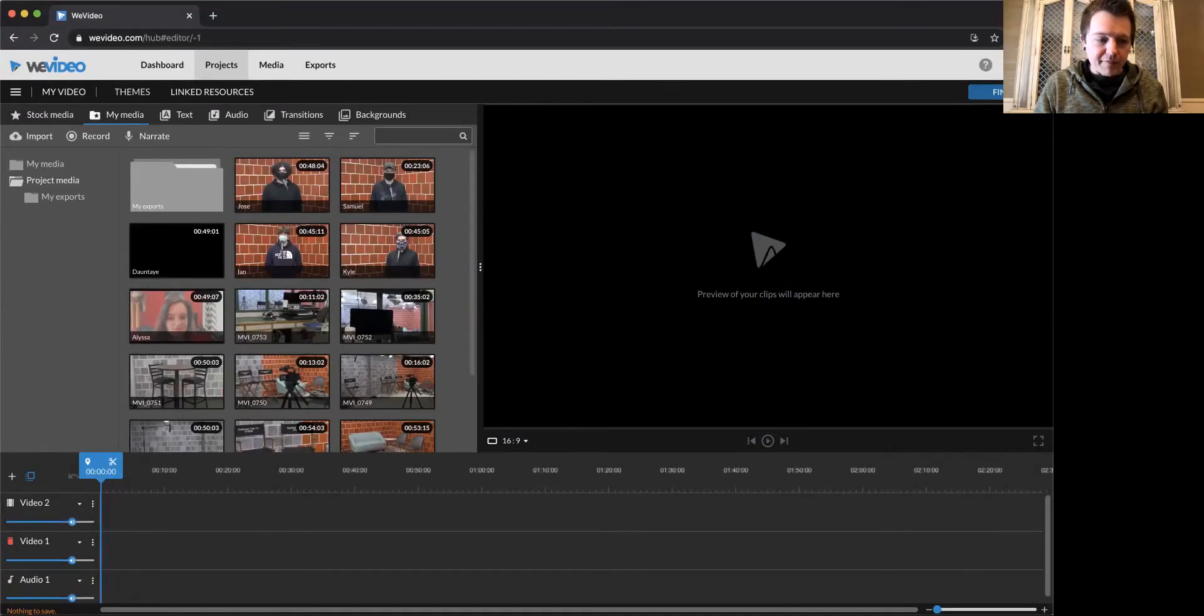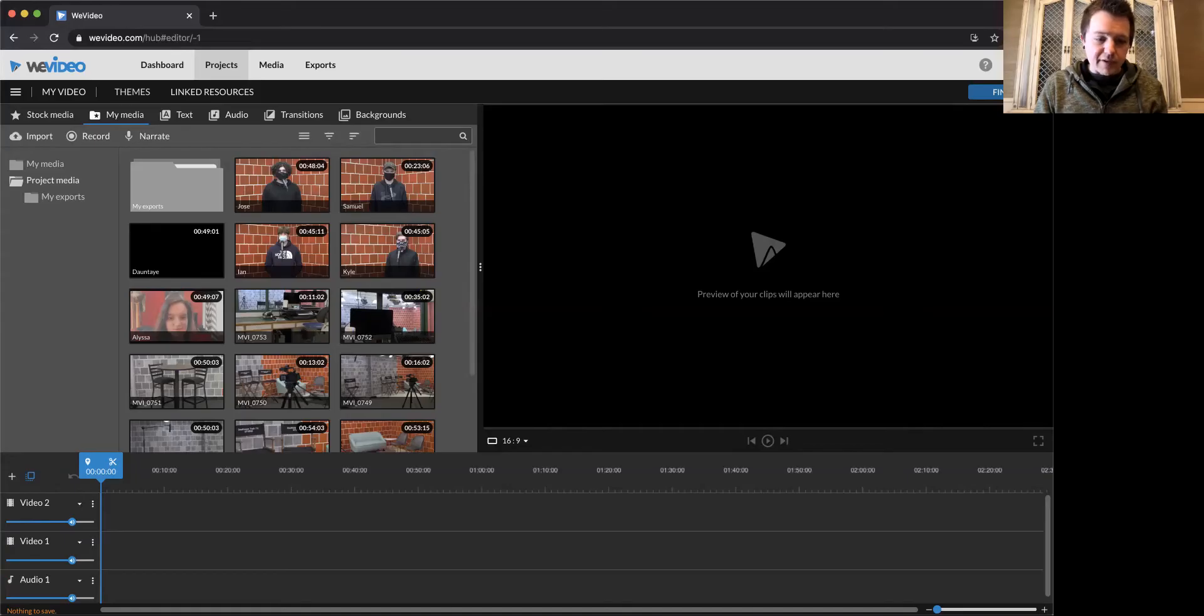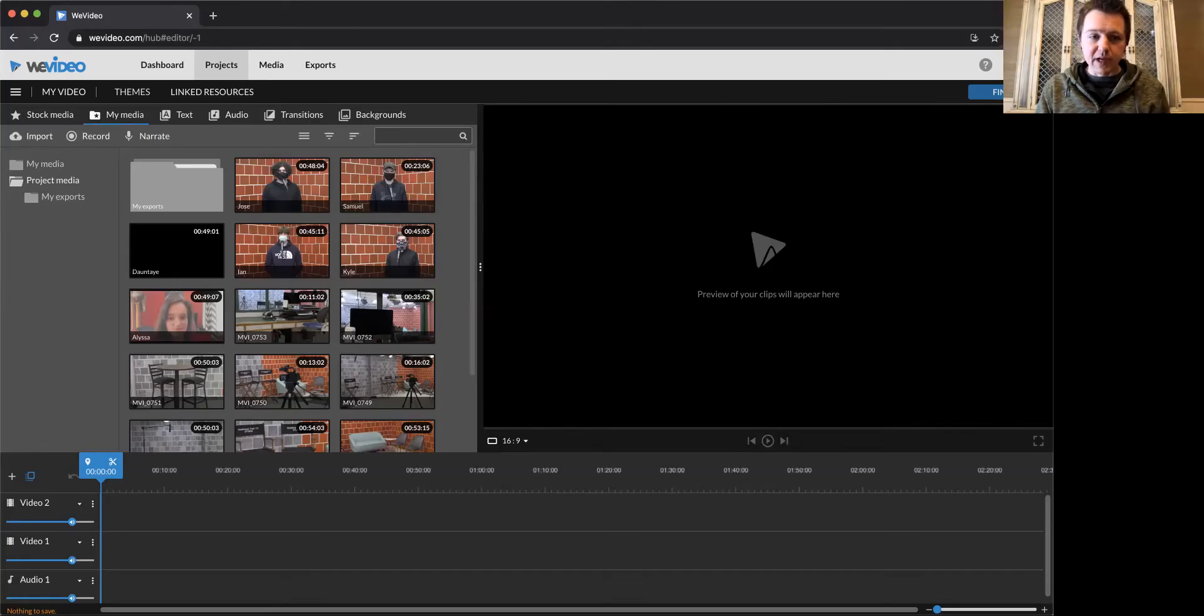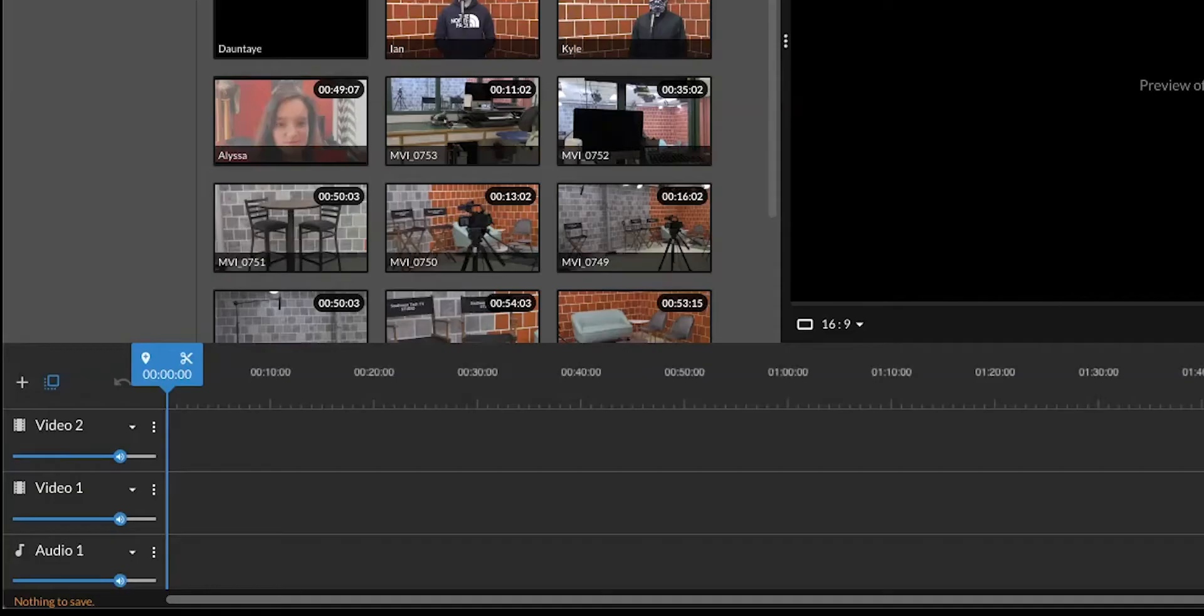And this is your timeline. So we have video track one, video track two, and audio track one. This in video track one is where we're putting all of our video clips that are interviews. So anything with talking is going to go here. Above that, we're going to put other stuff at a later time.